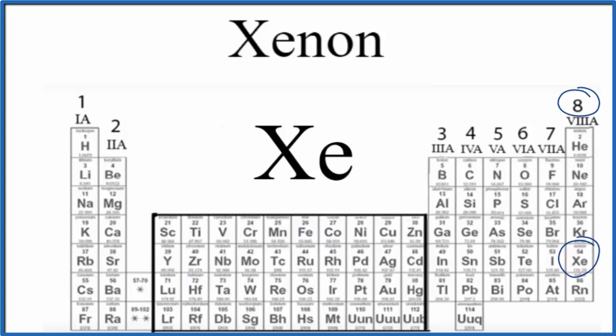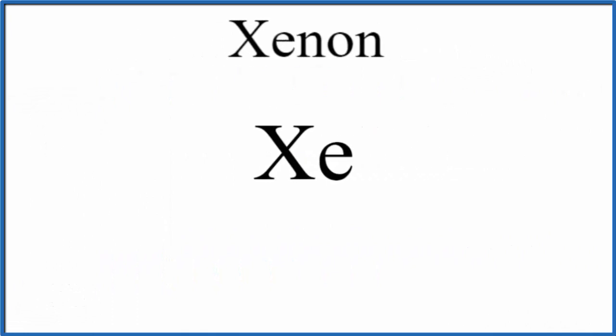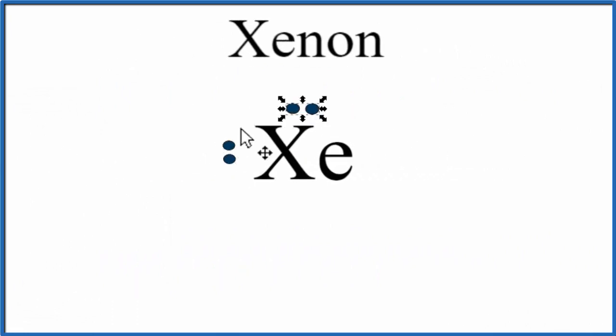So once we know the number of valence electrons, we can write the Lewis structure for xenon. To do that, we'll put 8 valence electrons around the element symbol, 2, 4, 6, 8.